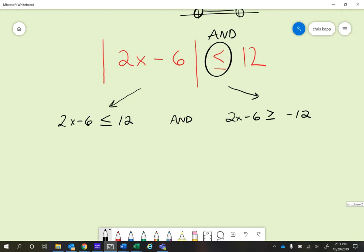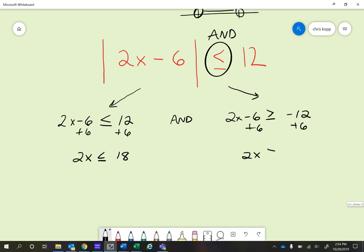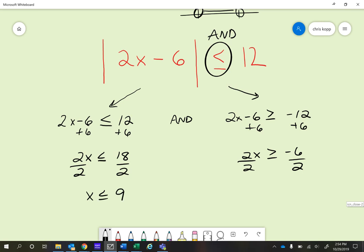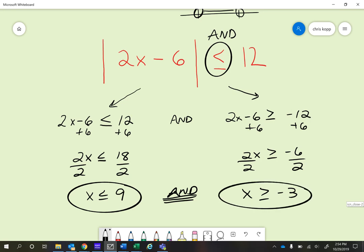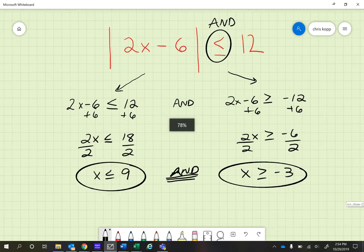Let's go ahead and solve it and then graph it. In both problems, we'll add 6 to both sides. We get 2x is less than or equal to 18, and 2x is greater than or equal to negative 6. Now we just need to divide by 2 in both of them. We end up with x is less than or equal to 9 — and that 'and' is an important part — and x is greater than or equal to negative 3. Those are our two inequalities.